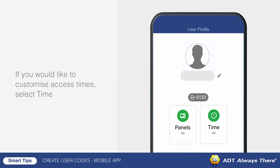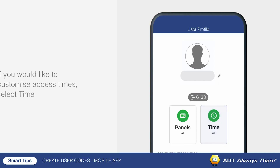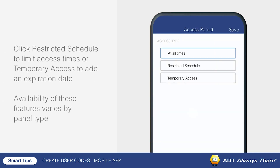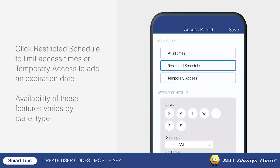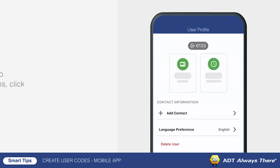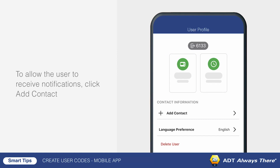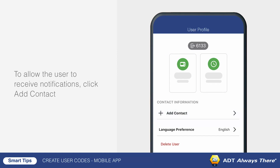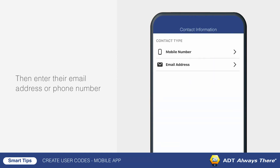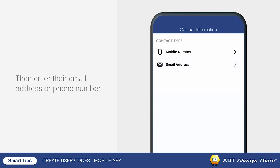If you would like to customize the access period, tap time to restrict access to certain times, or create a user code that expires at a future date. Finally, if you would like the user to receive notifications from the system, you can enter a phone number and email address in the contact information fields.